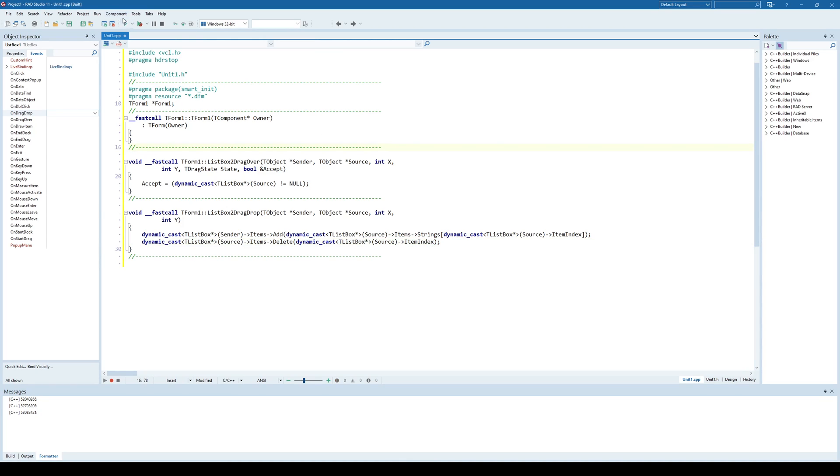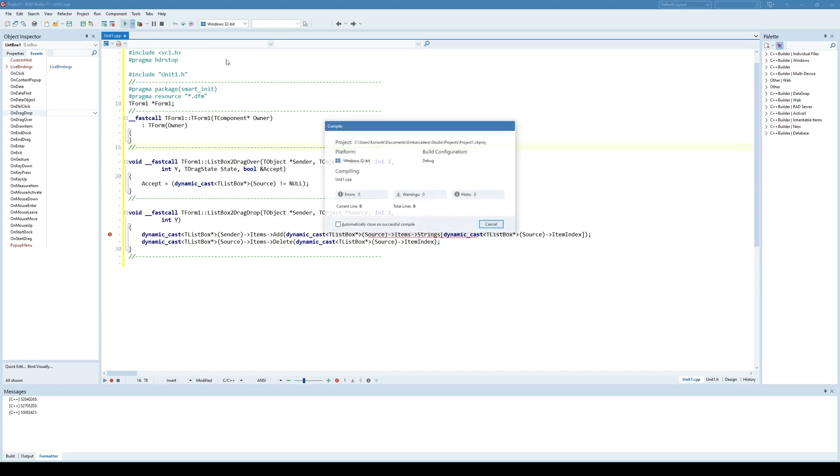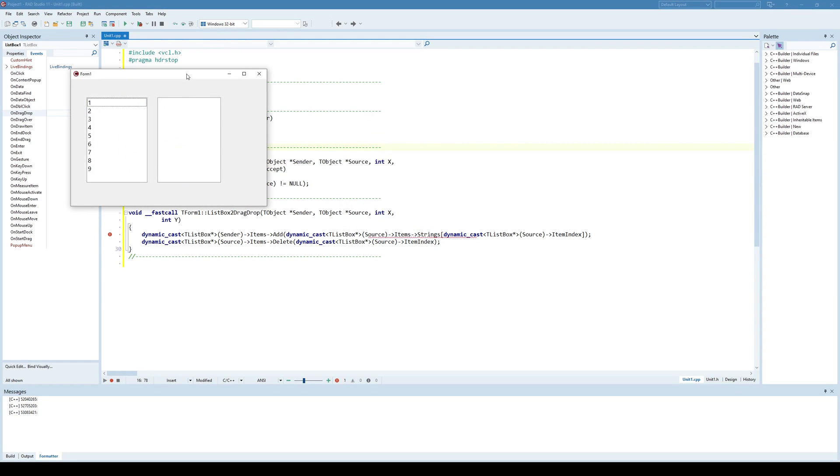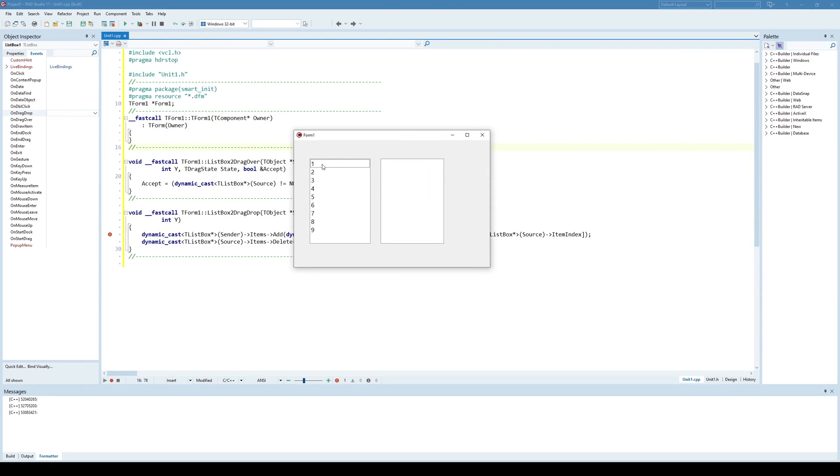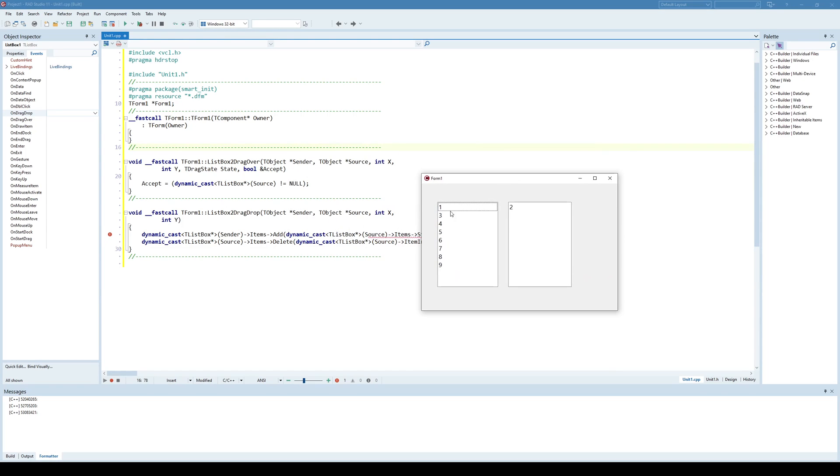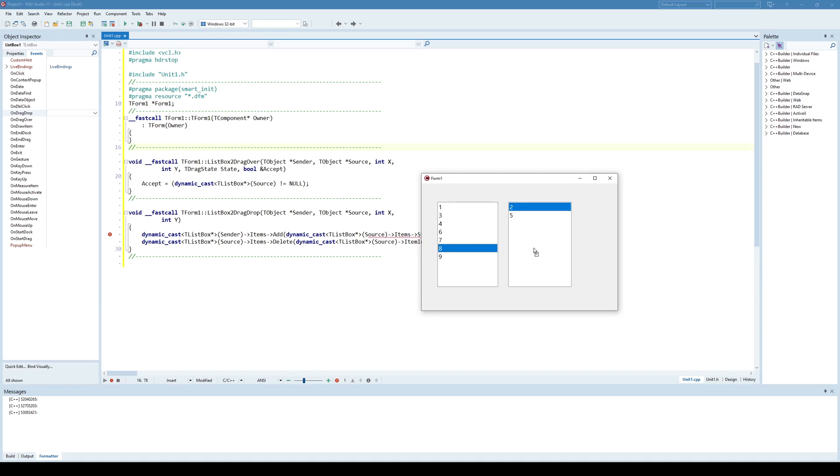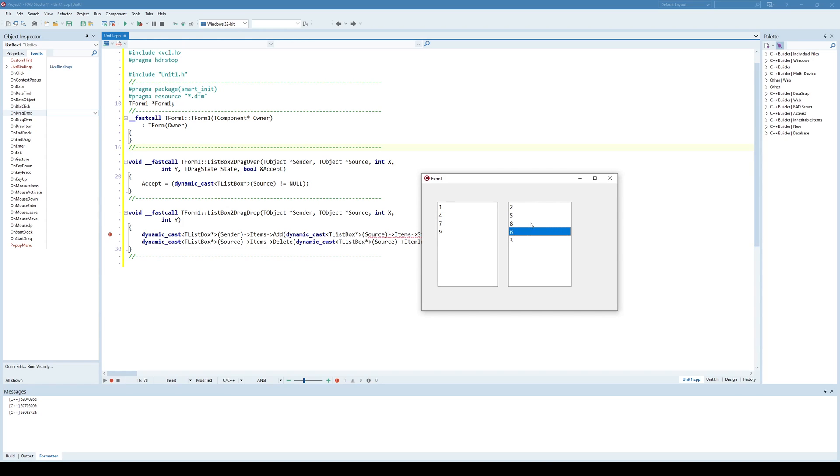Let's try this. I'm going to transfer number two here and as you can see it appeared here in the second ListBox and it disappeared from the first ListBox. Each of the items that I drag and drop here is automatically in the ListBox2.